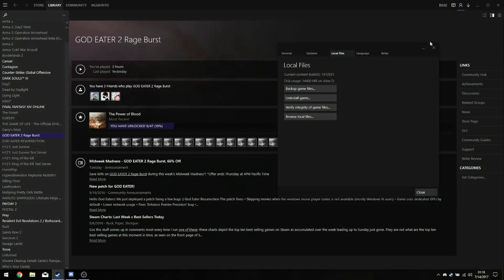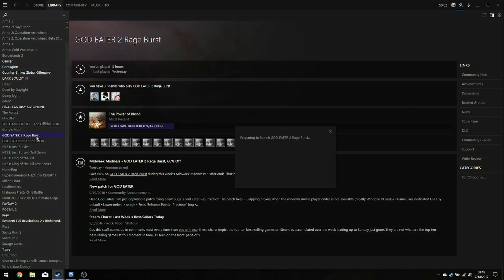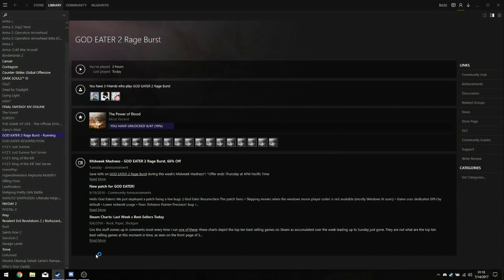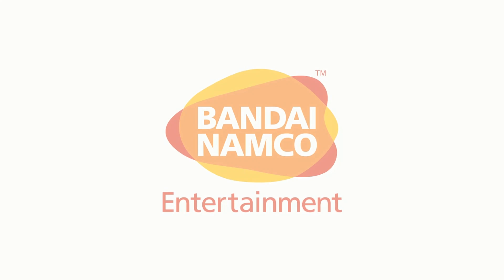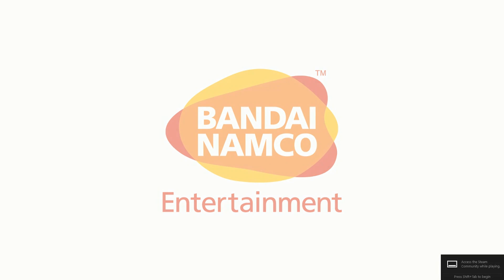Other than that, close down the windows, launch your game, and done — it should work. Thanks so much for watching, appreciate you, and hope this helped.